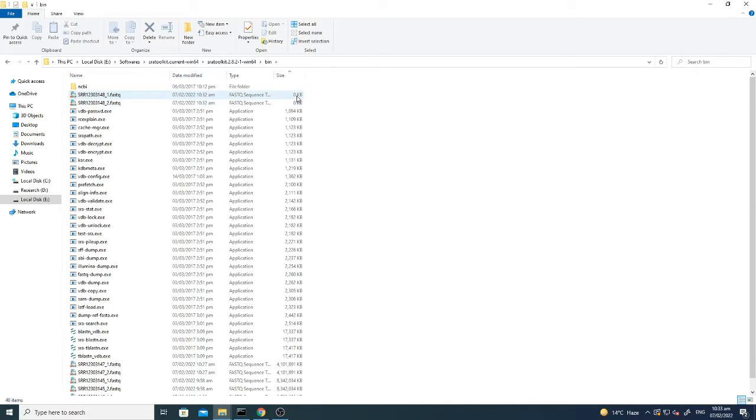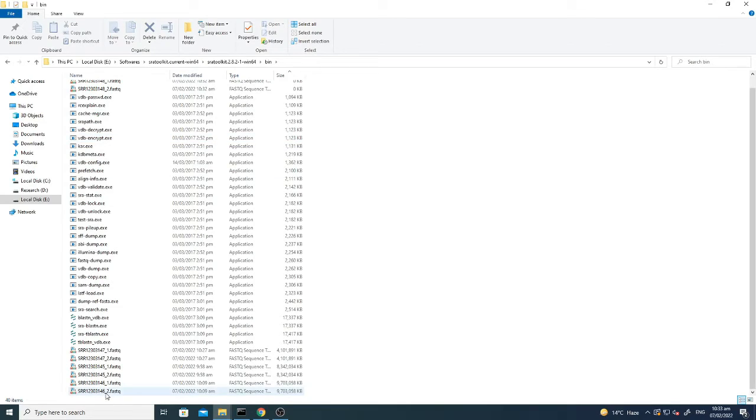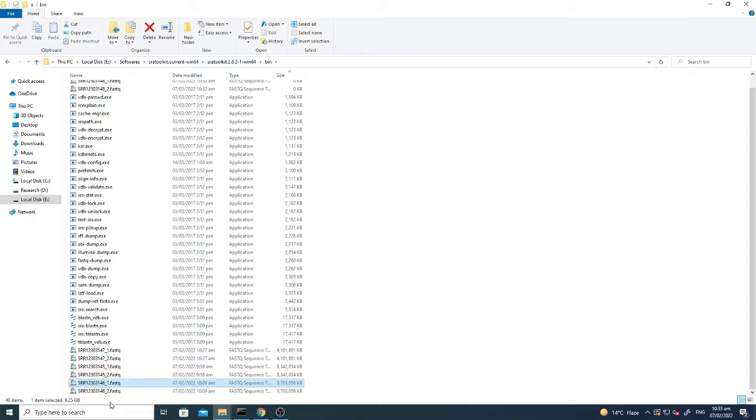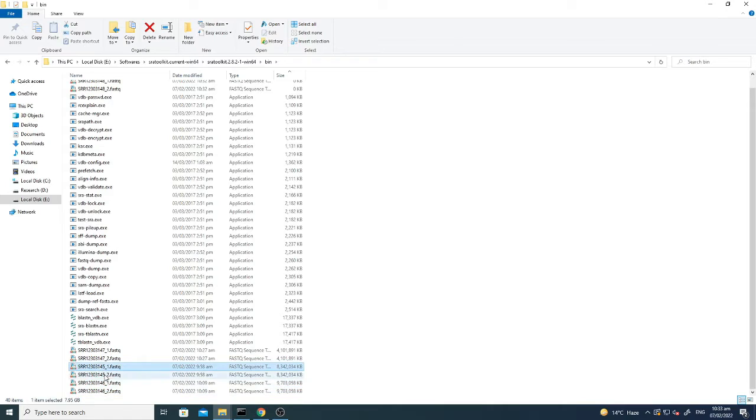But previously I have done it for 45, 46 and 47. Here you can see that these two files for SRR12303146, these two files are for 45, and these two files are for 47.